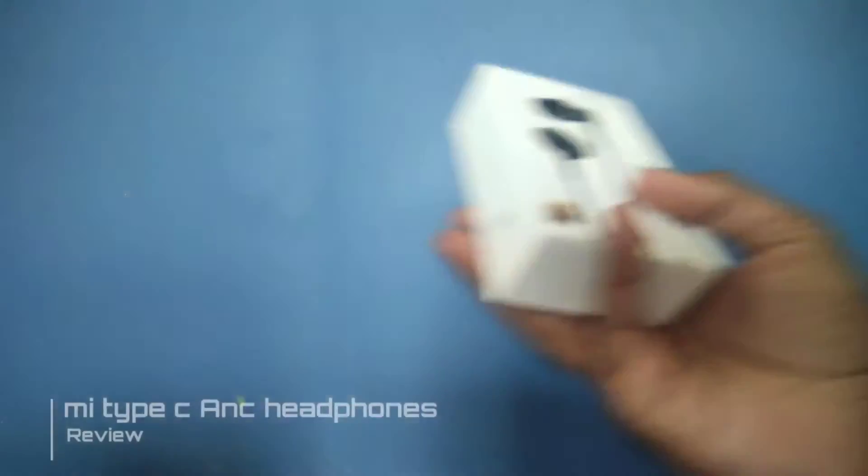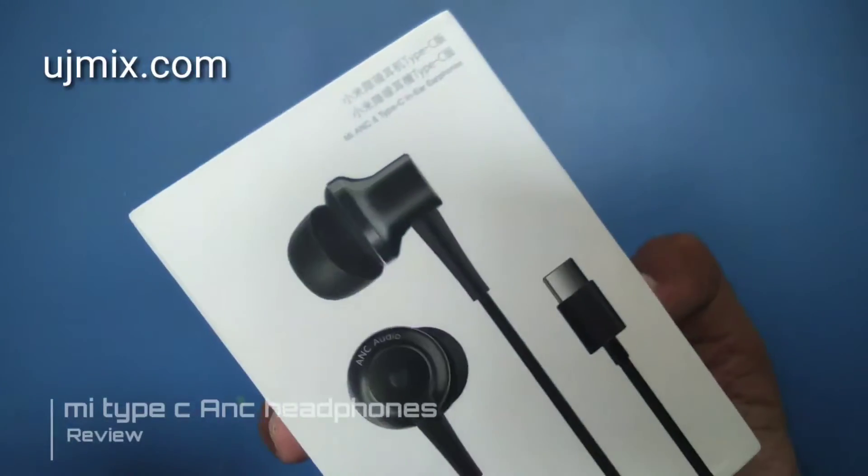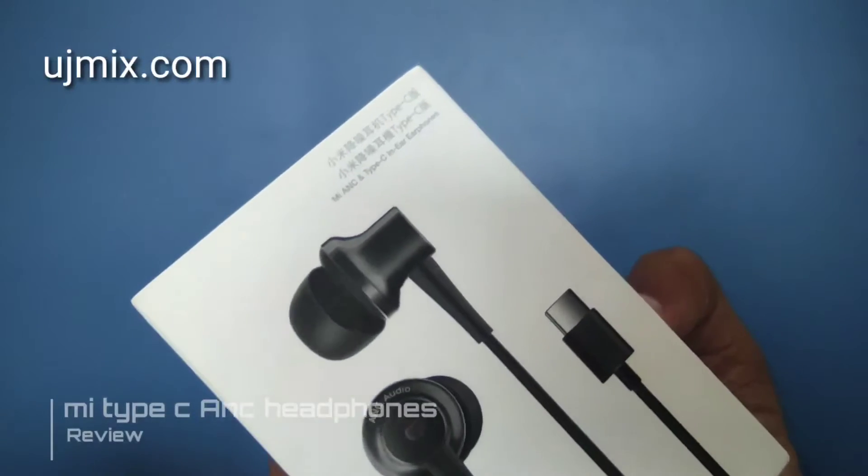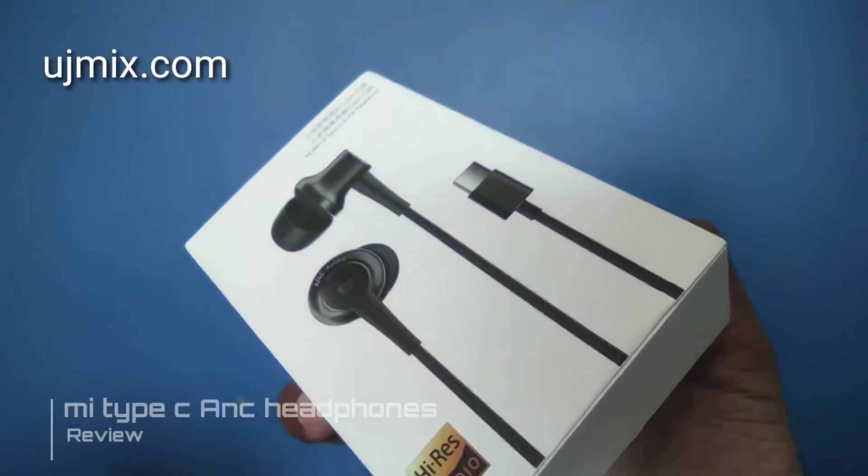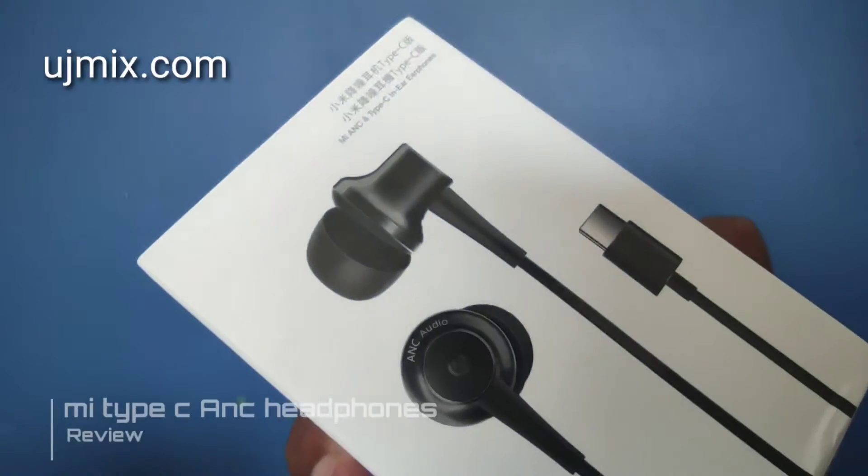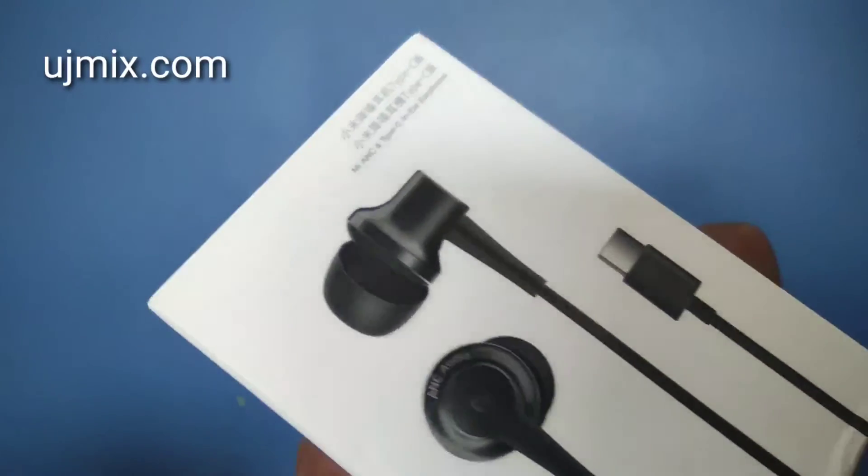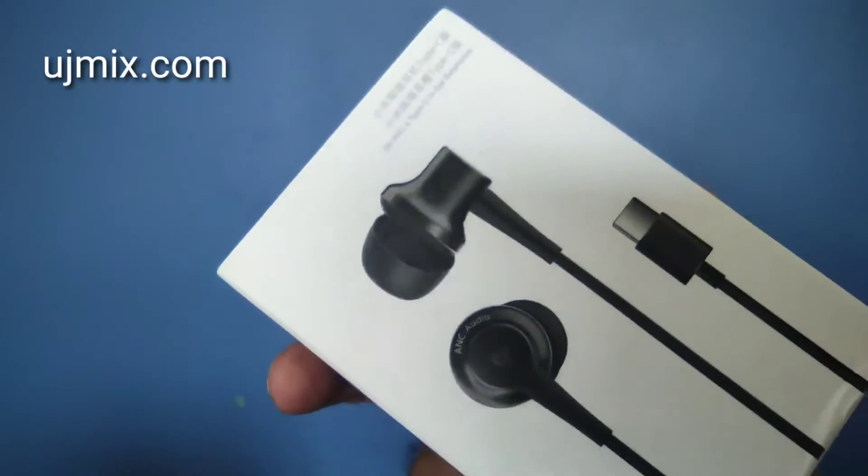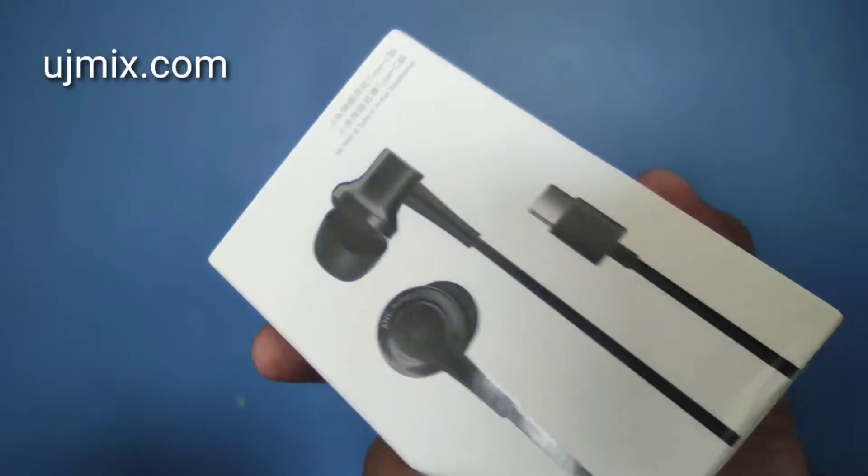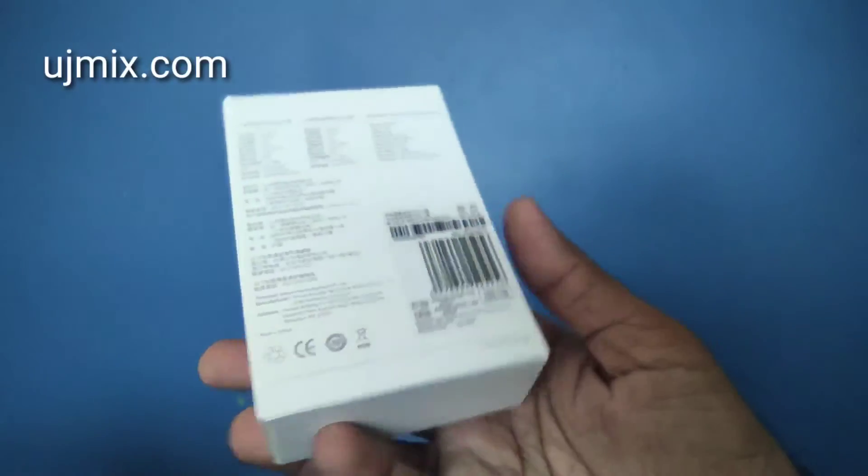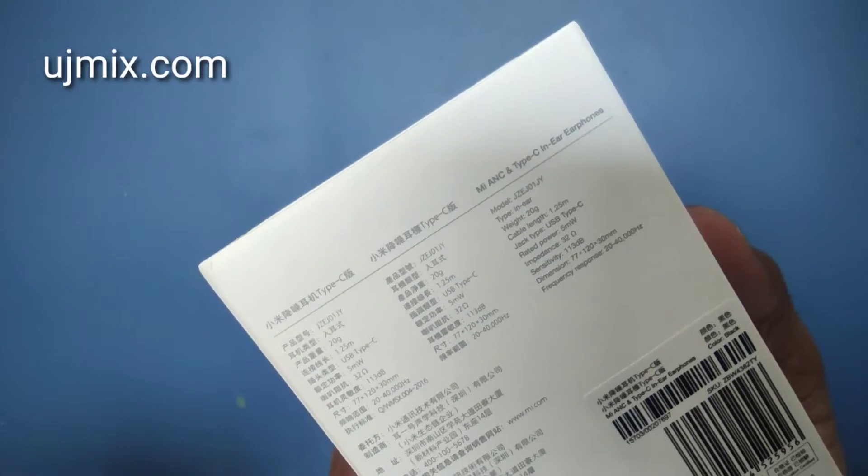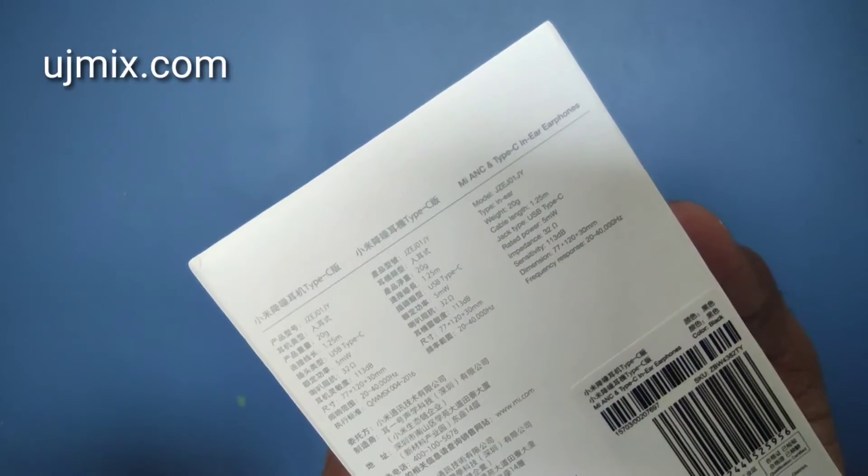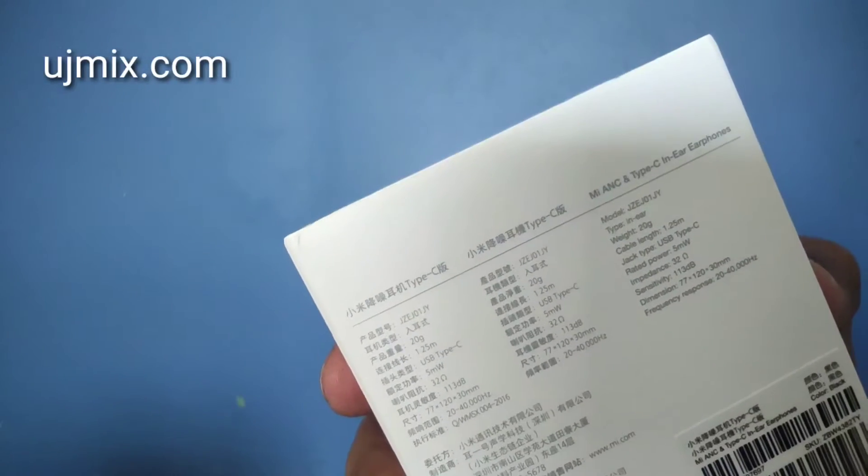Hello guys, how are you? Today I'm going to review these MI ANC Type-C headphones. I will review them and also tell you how they perform on PUBG. This is the basic packaging I got, and I bought it from amistar.pk because I'm in Pakistan. This is the official packaging.